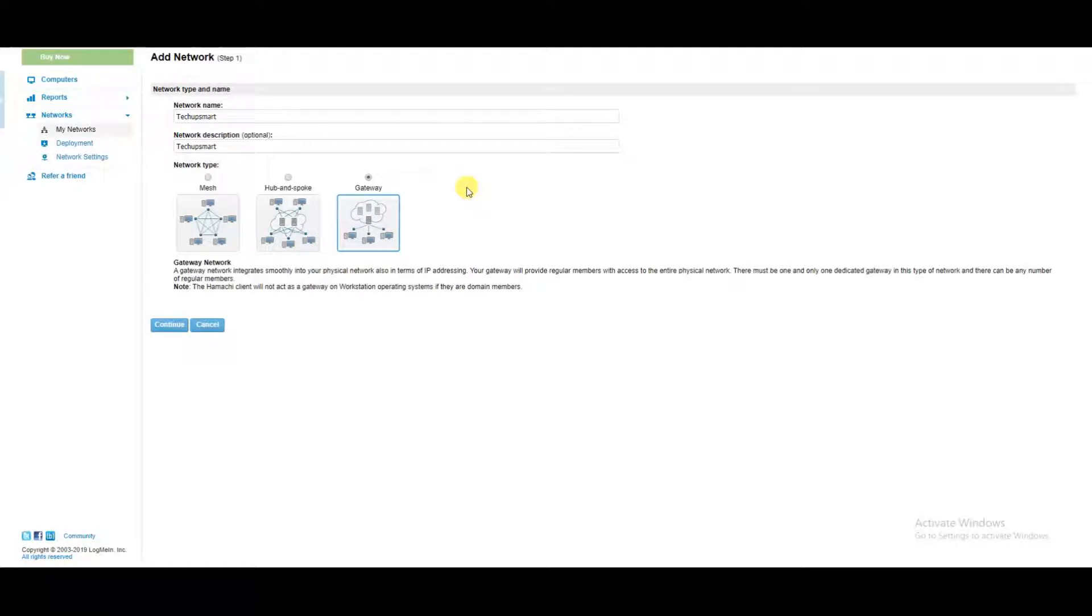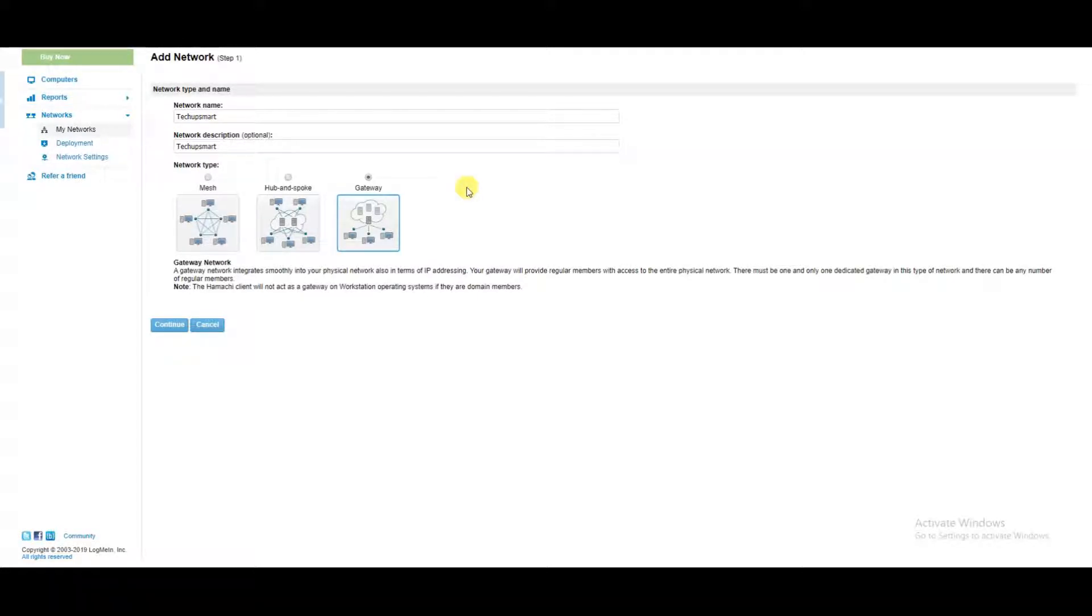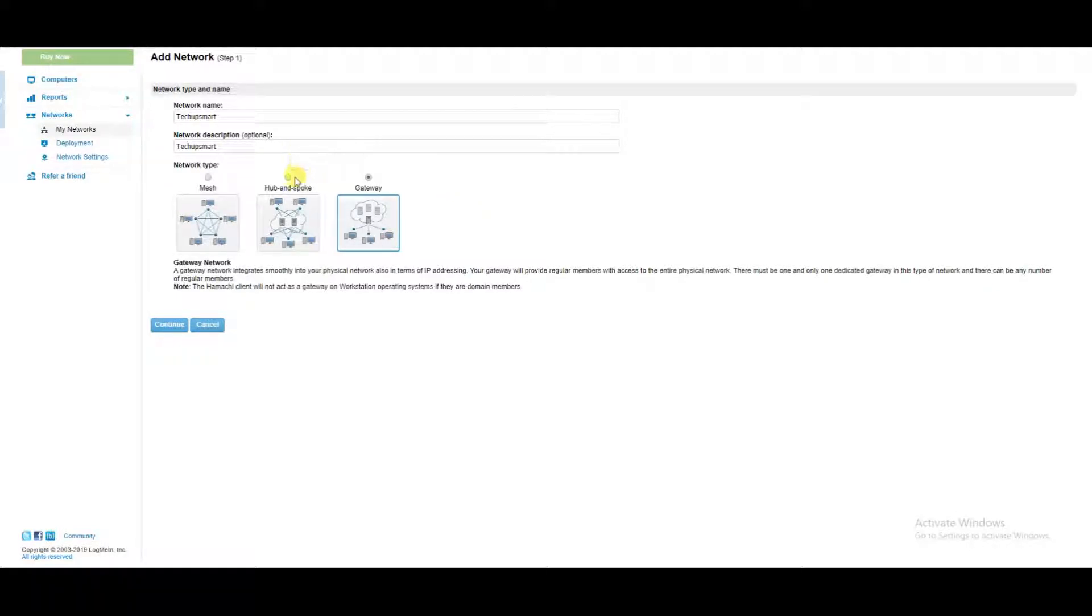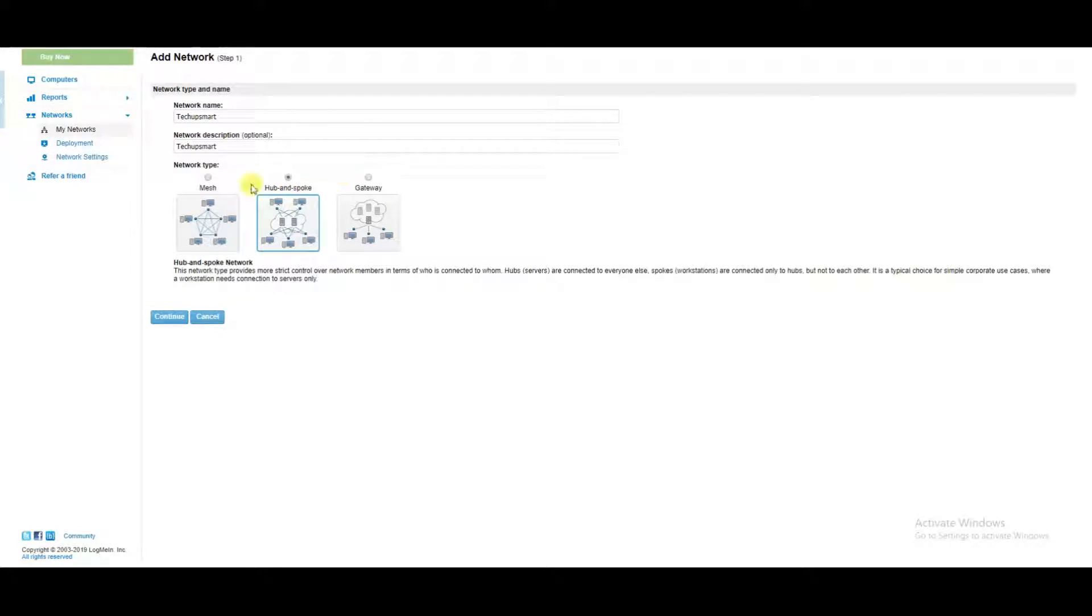The gateway is one computer can act as the gateway, and the rest of the other computers would be able to access the network for that computer, so you'll have all the network resources that that computer has access to. For this tutorial, it's going to be the hub and spoke network that we will create.